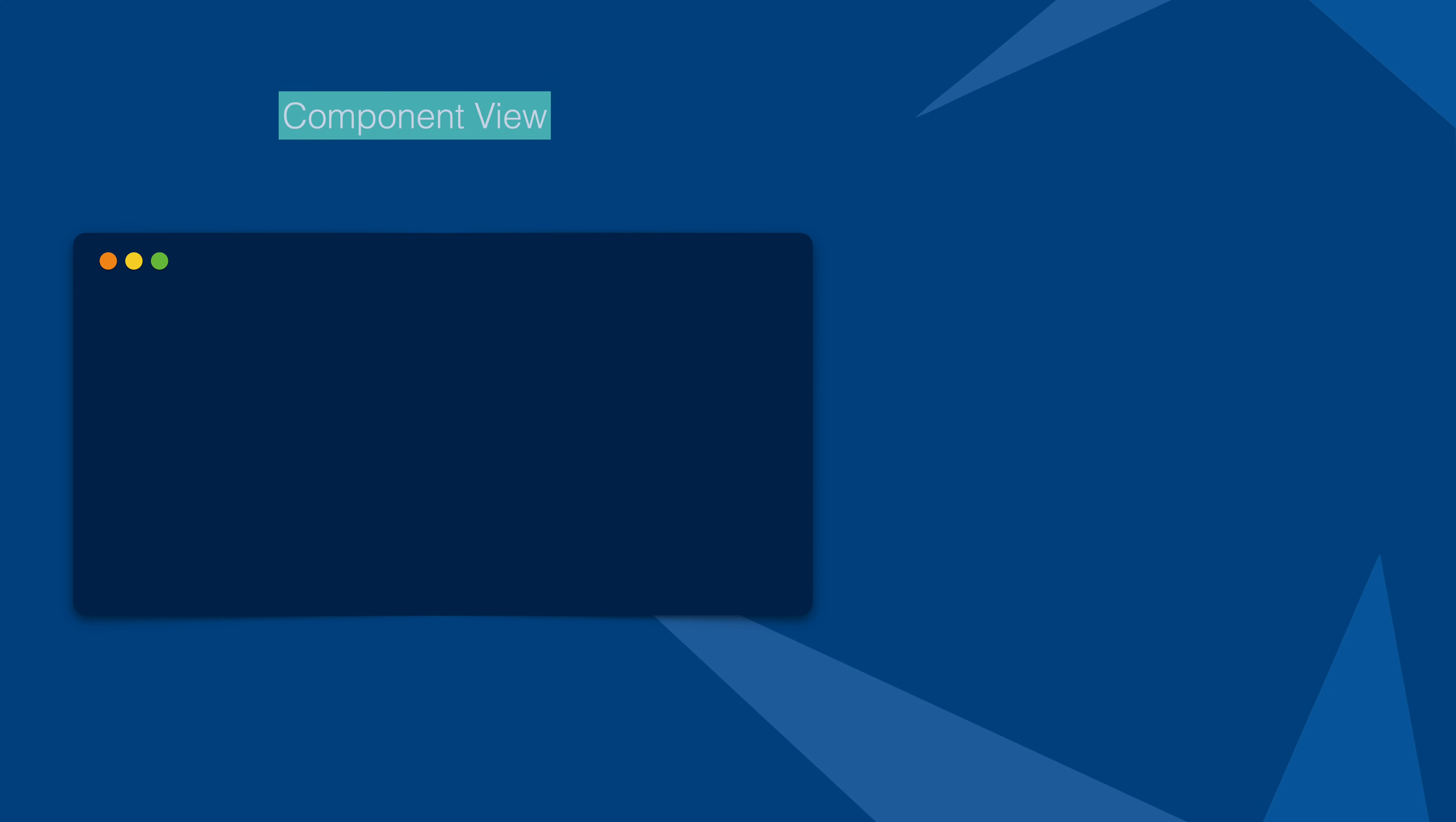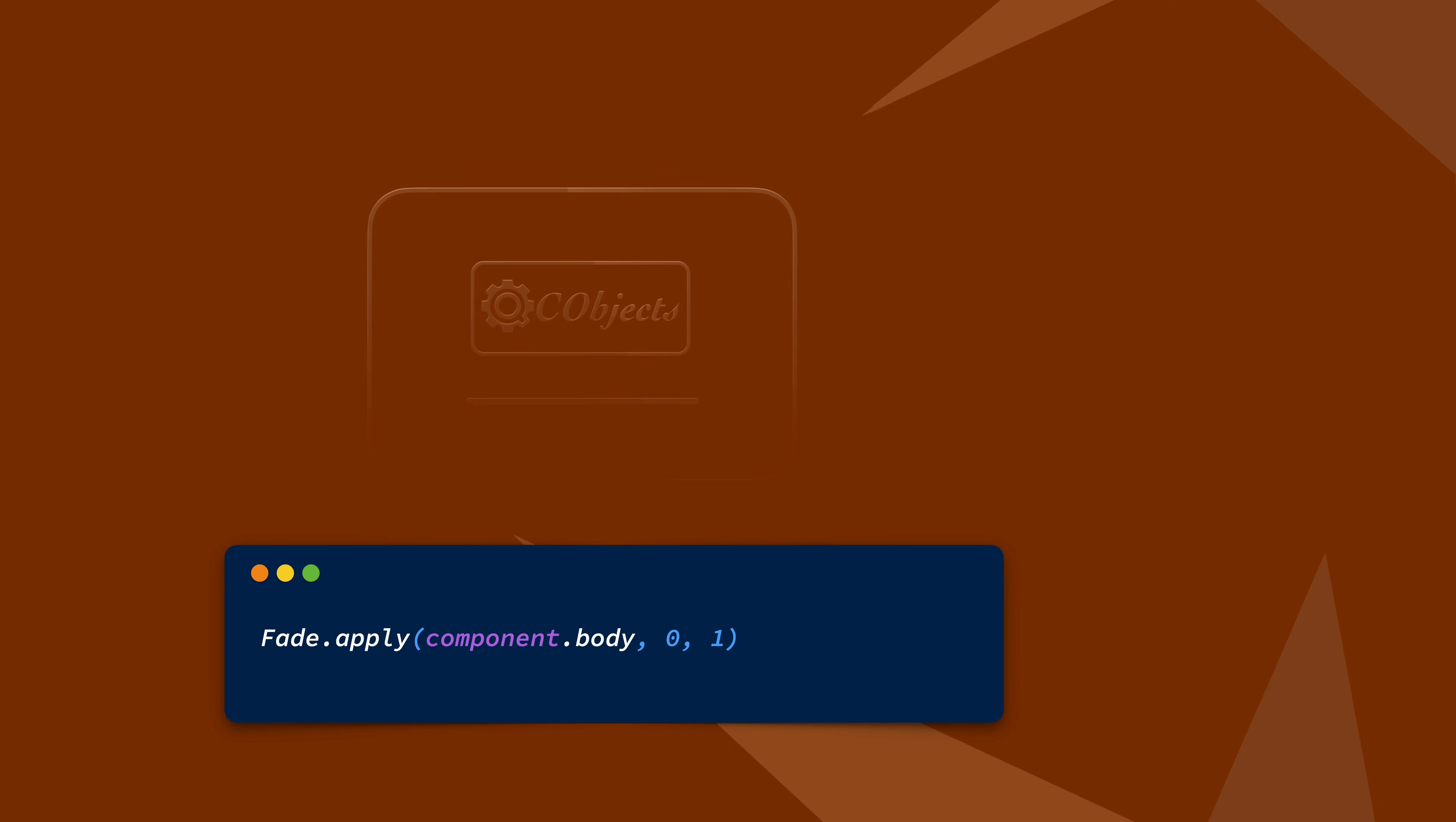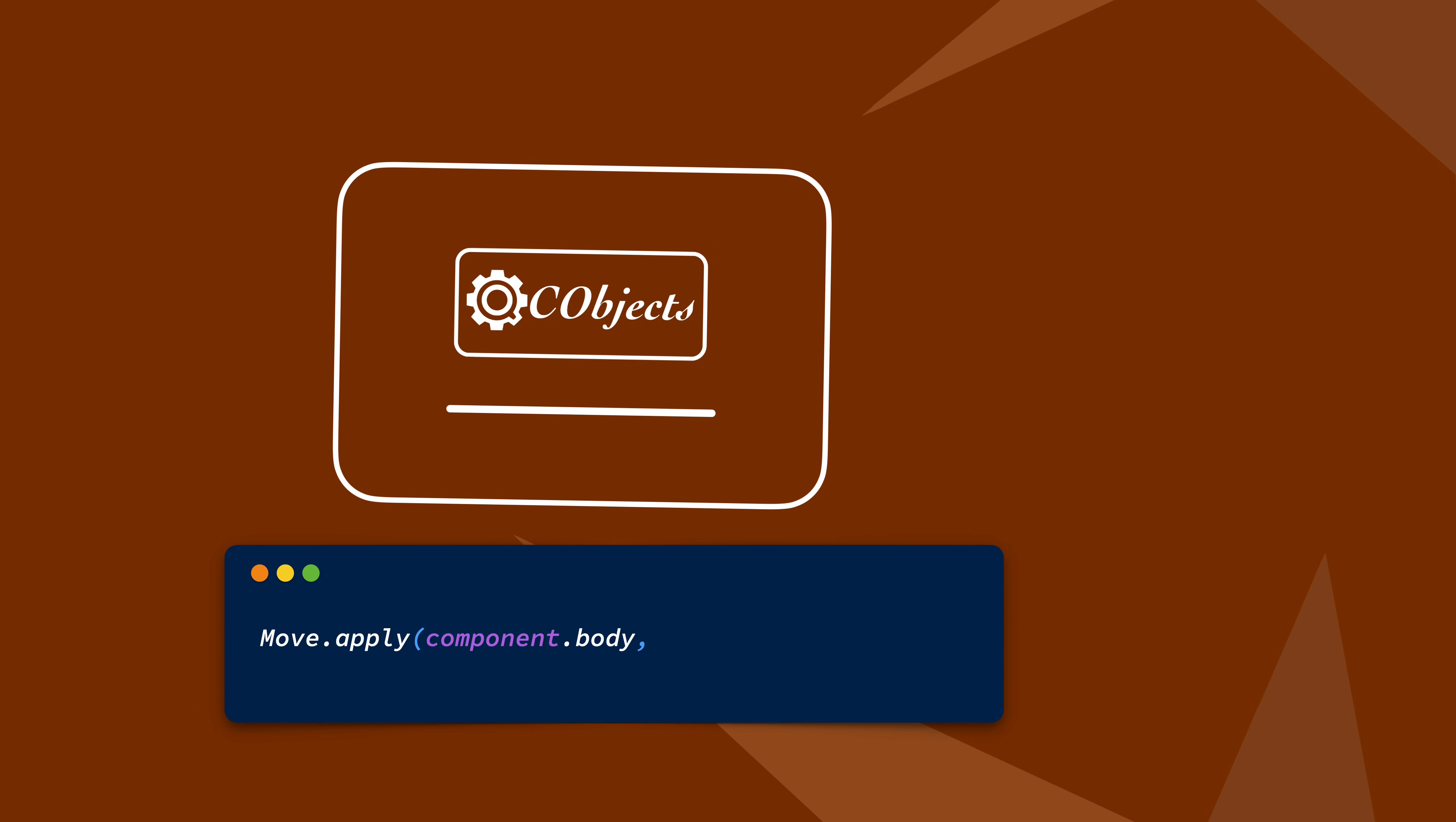Extend a component declaration with a component subclass. Manage a component interaction with a component view. Fade a component, rotate it or move it using built-in effects.